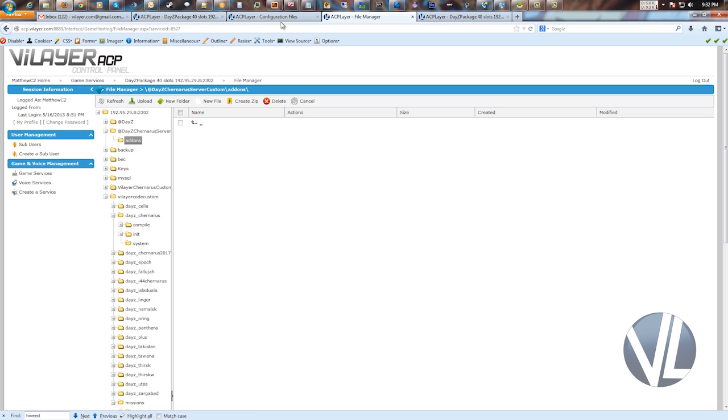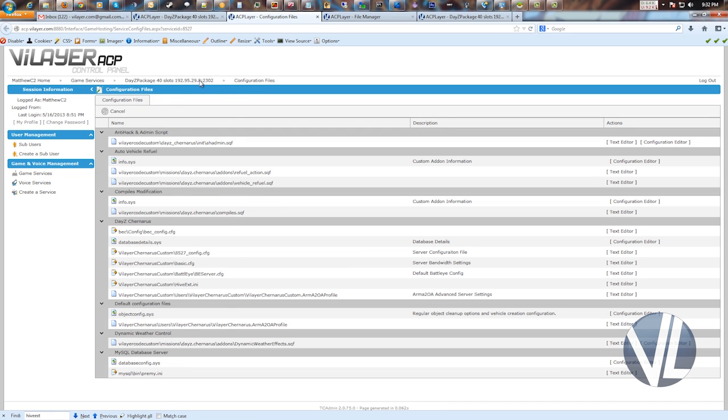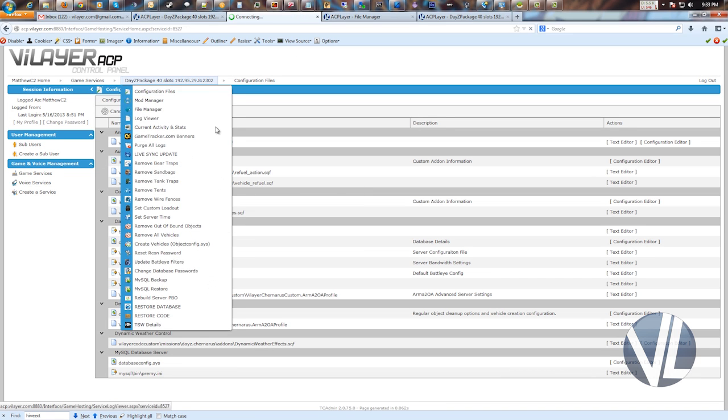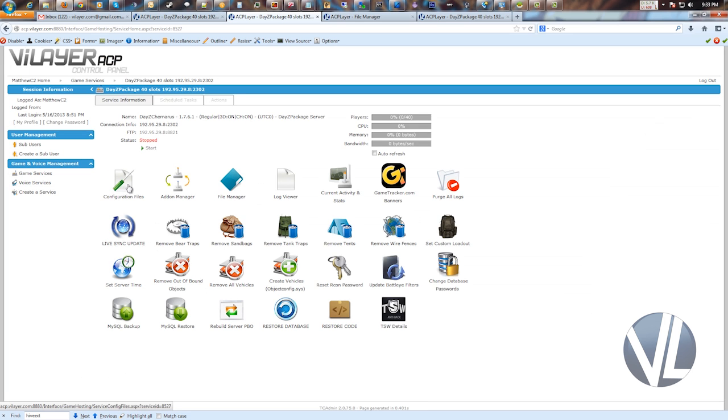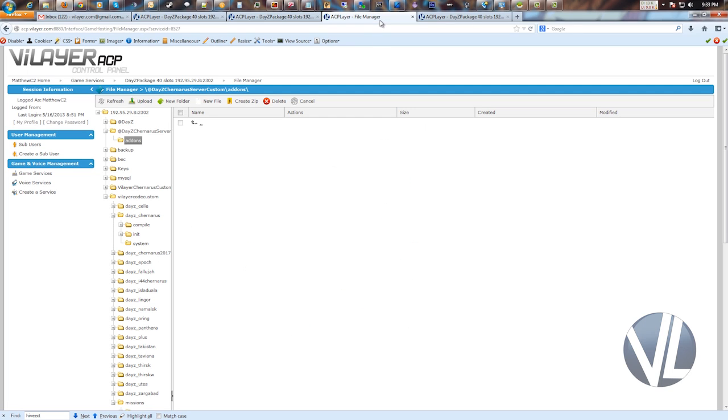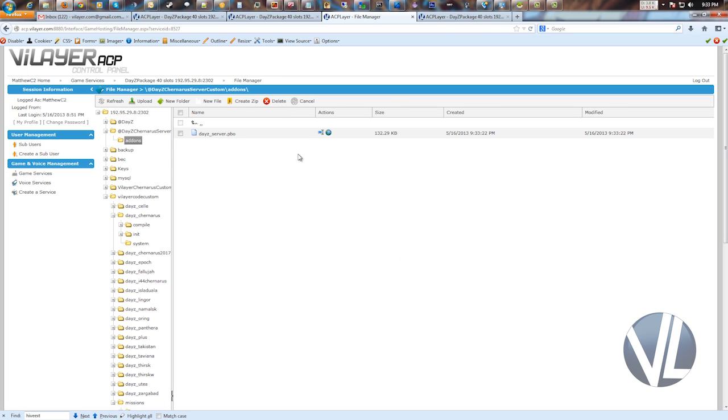So let's go over here and start the server up. And we'll let that go through the startup process. Part of that process is creating the new PBO files. And we'll just refresh this a couple times until it appears. And there we go. That's the brand new PBO. Any changes that you made are now included in there. This makes the whole process a lot cleaner and a lot easier for you to edit.